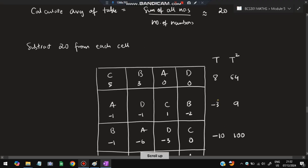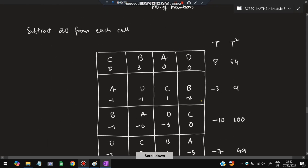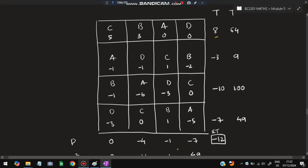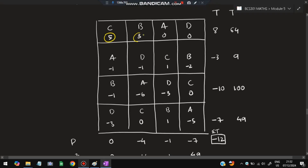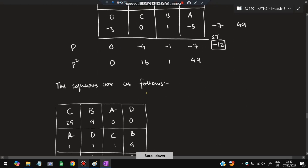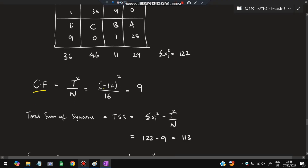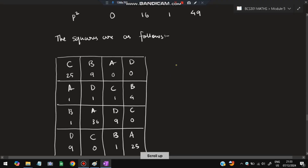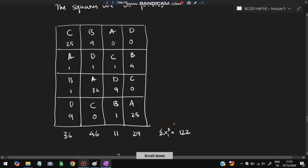Also create a table of squared deviation values: 5 squared equals 25, 3 squared equals 9, 0 squared equals 0, and so on. Sum each column of these squares, then sum all those column sums. Now calculate CF: T squared divided by N. T equals minus 12, so T squared equals 144, divided by N equals 16, giving CF equals 9.